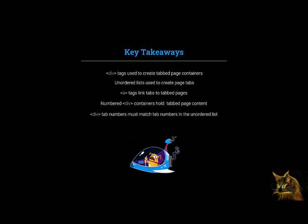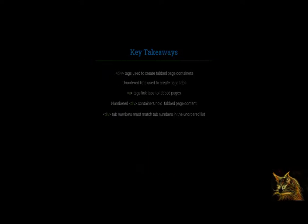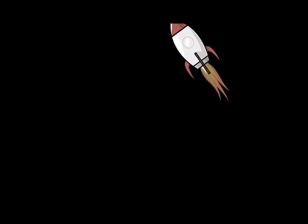With this knowledge in hand and a little practice, you are ready to create and modify your own tabbed pages in Canvas.